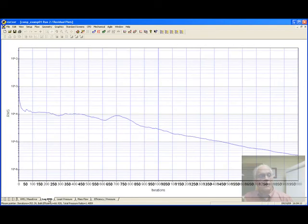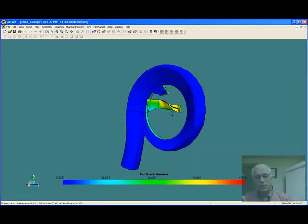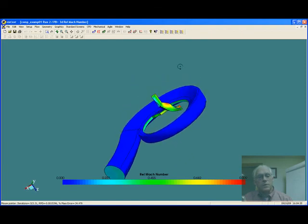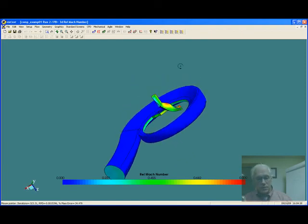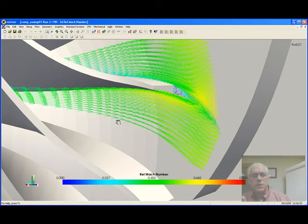The RMS error has dropped about two and a half orders of magnitude. We have many options to view the results. The three-dimensional flow field can be viewed either as contours. We can select slices. We can examine details of the flow.